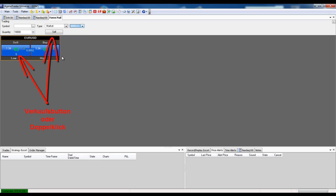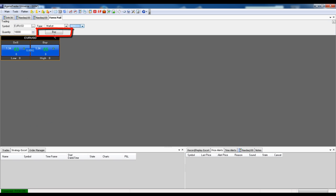And if, on the other hand, we click on buy, then the button up here is adapted. And once again, we could activate a buy order by clicking once on this button, or double clicking in the buy field.